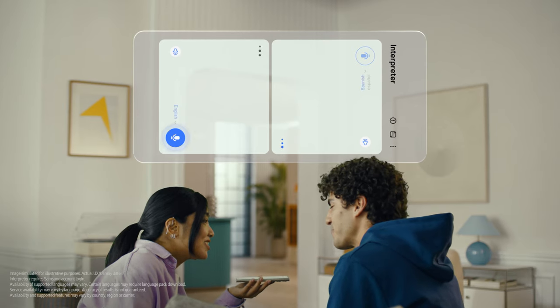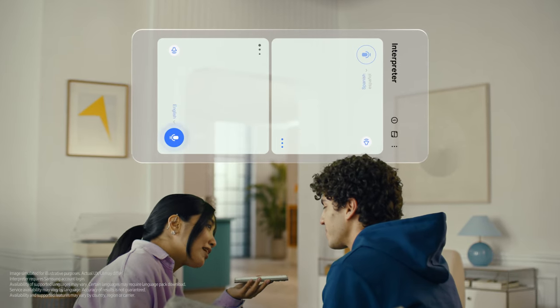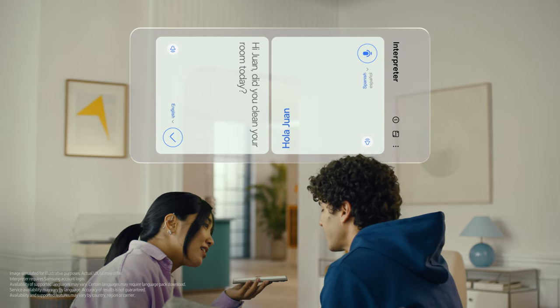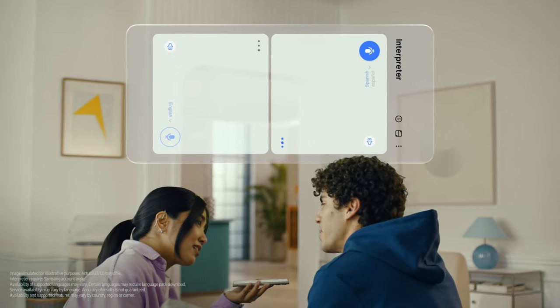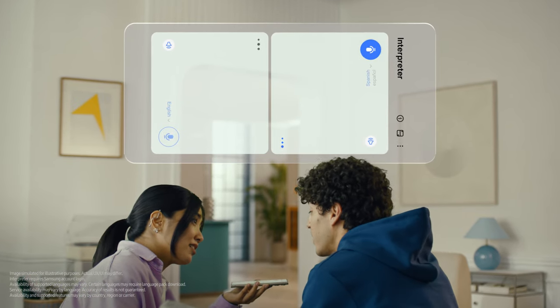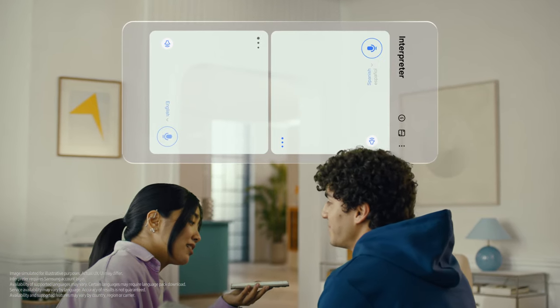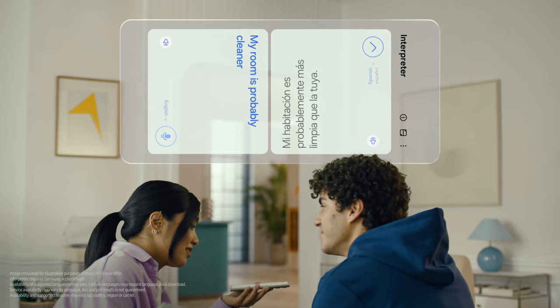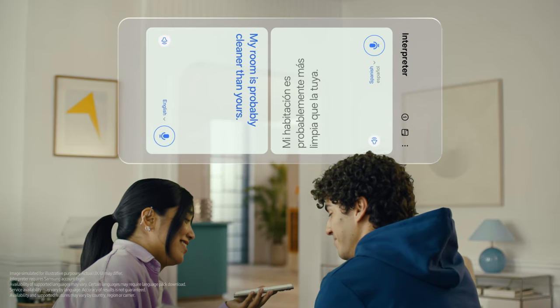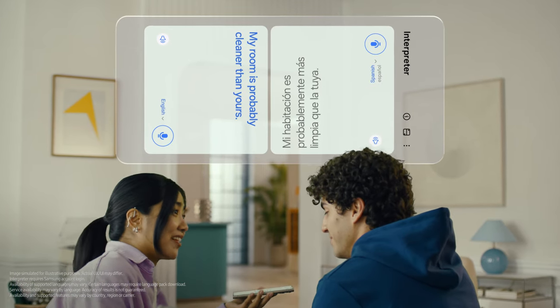Hi Juan. Did you clean your room today? Hola. ¿Limpiaste tu habitación hoy? Mi habitación probablemente está más limpia que la tuya. My room is probably cleaner than yours. I truly doubt that. I can't believe how accurate this is.